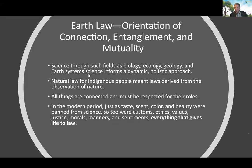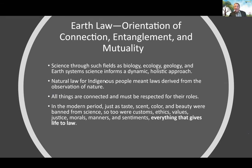In the modern period — since about the 17th century — just as taste, scent, color, and beauty were banned from science as science became empirical, so too in the past 400 years have customs, ethics, values, justice, morals, manners, and sentiment been subordinated to the mechanistic understanding of all of nature other than humankind. What gives life to the law is nature. In Earth Law, we need to bring life back into the law.